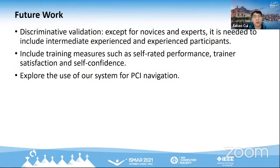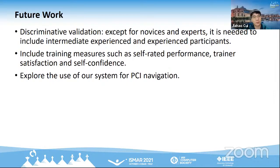As the trainees did not go through a real PCI on patients, we cannot firmly conclude about training transfer effects. However, our user studies and results are still meaningful and indicative because our experiments were conducted based on clinical cases and feedback was acquired from experienced cardiologists. The development, validation, and application of medical simulators are acknowledged problems in the CG and VR communities. This research is our first step. Subsequent validation studies — for example discriminative validation — and exploring the use of our system for PCI navigation are future directions. Thank you.